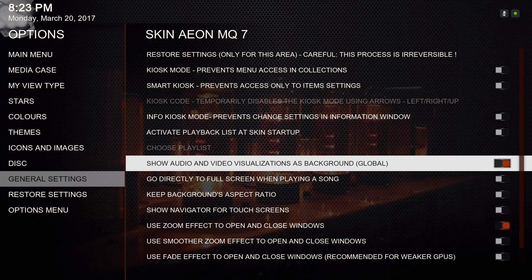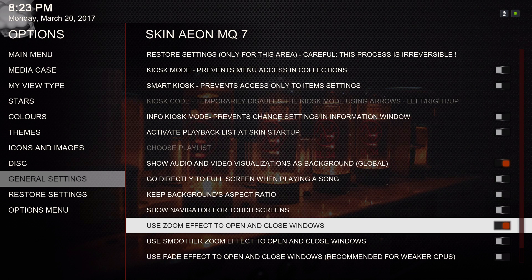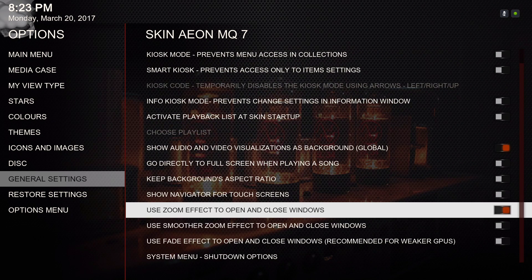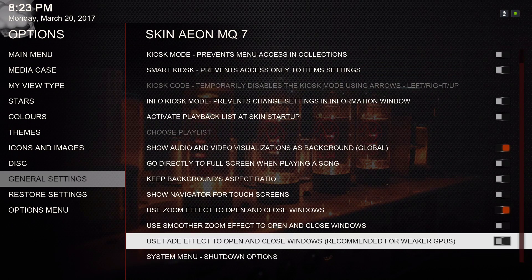In general settings, show audio and video visualization as background is set globally and ticked on. The zoom effect to open and close windows is on. There's not much else going on in there.